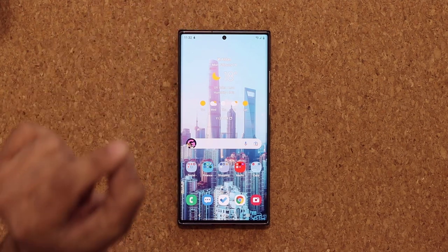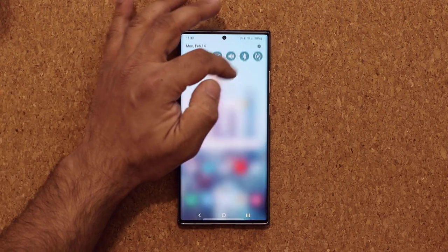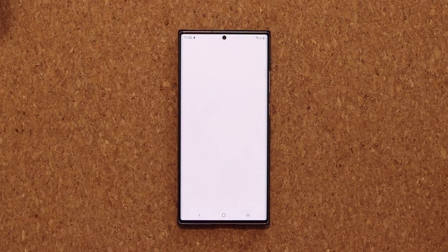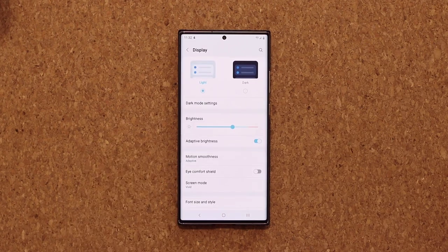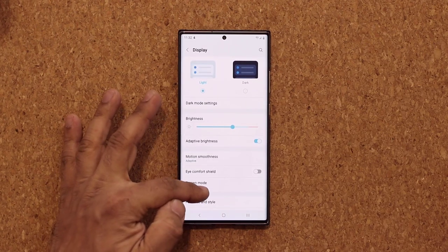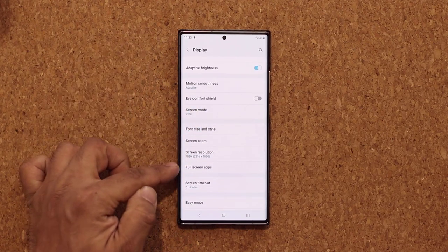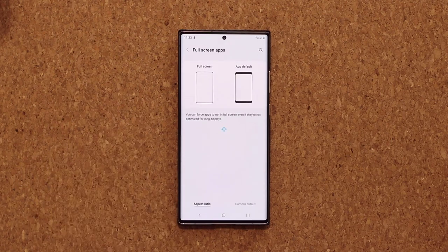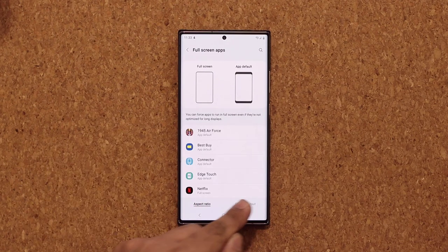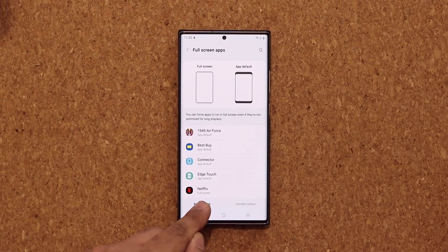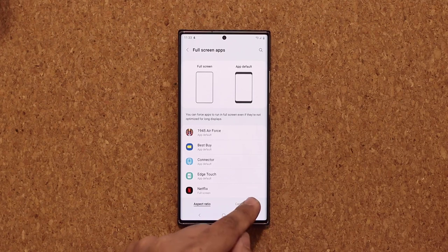So first, let me show you how to actually hide it. What you do is you go to your Settings, then you go to Display, and then you scroll down just a little bit and go into Full Screen Apps. At the bottom you're going to see two tabs — you can skip the first one and go to the Camera Cutout tab.